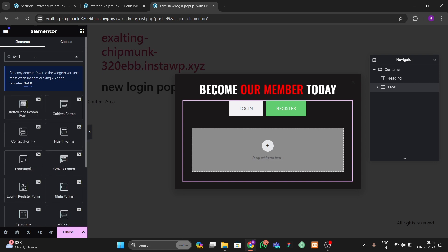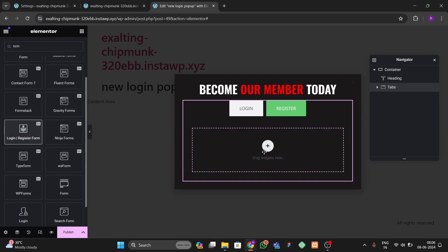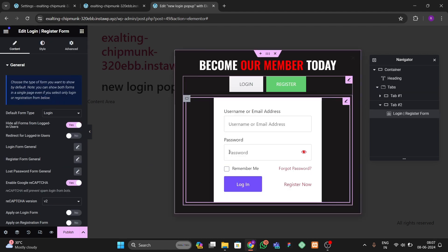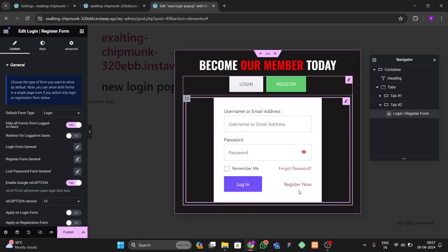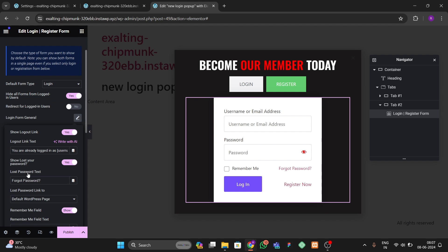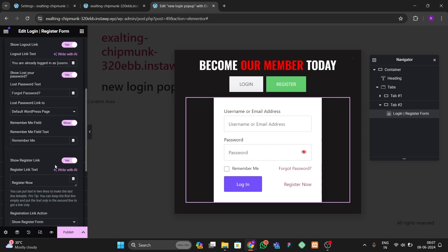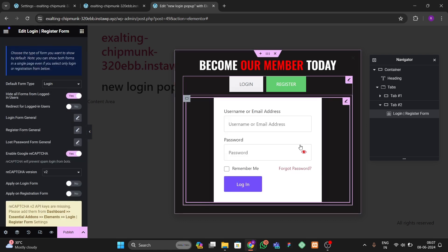Next we drag and drop a form here — specifically the Login and Register form from Essential Addons. Here you can see we have this login and register form. When I click on Register it takes me to the register form, but we don't want that link. So click on the login form, go to General, find the Register Link option, and disable it.